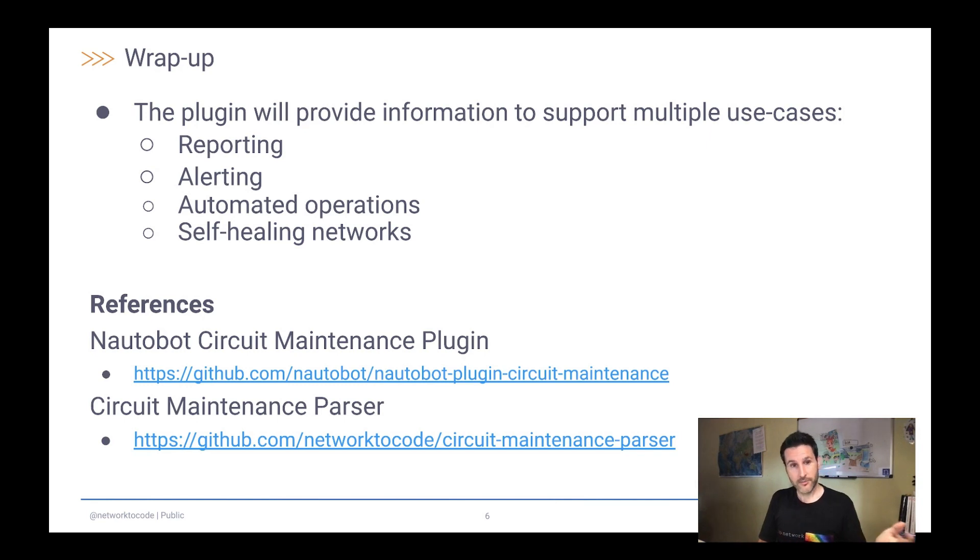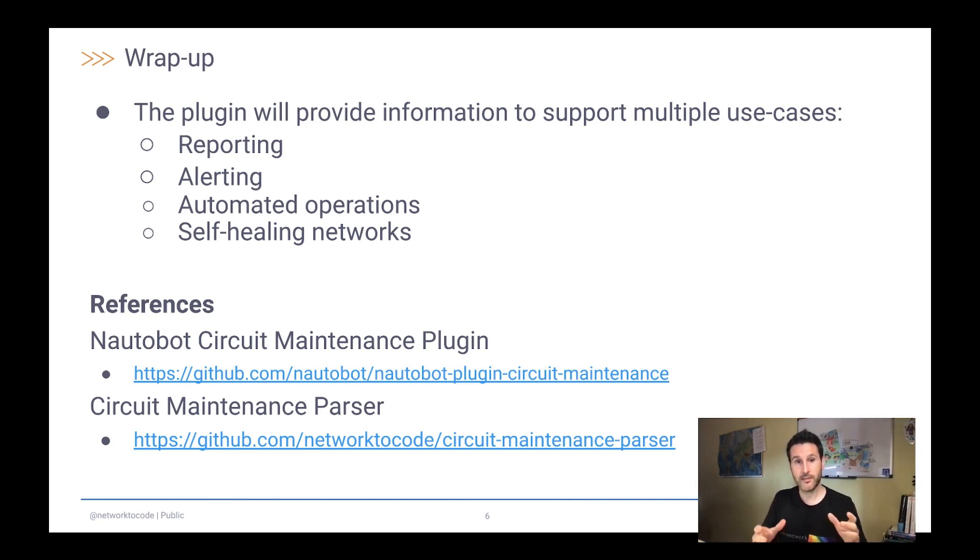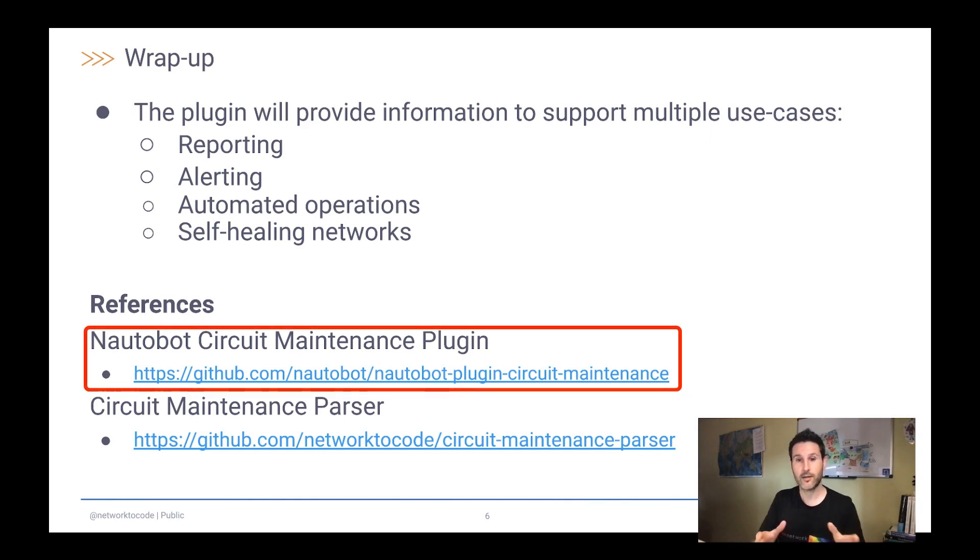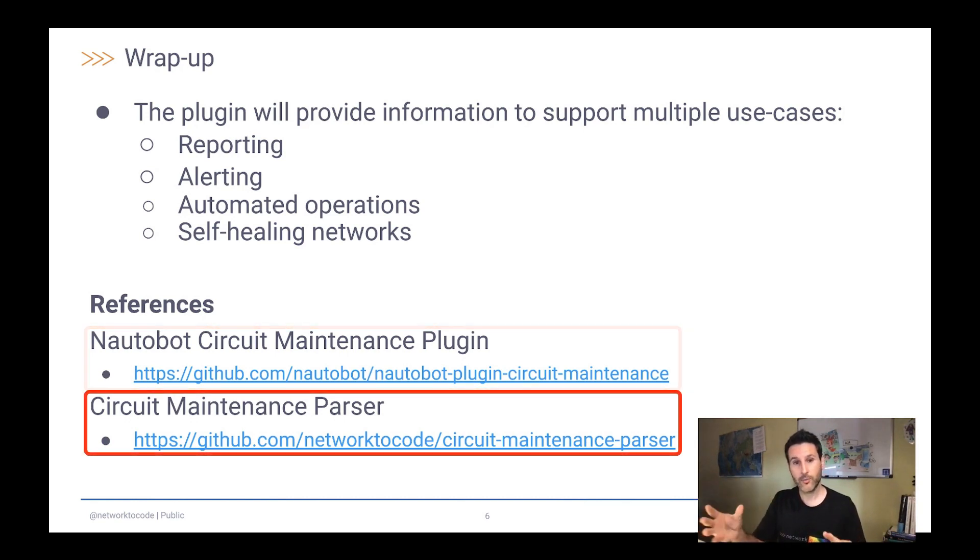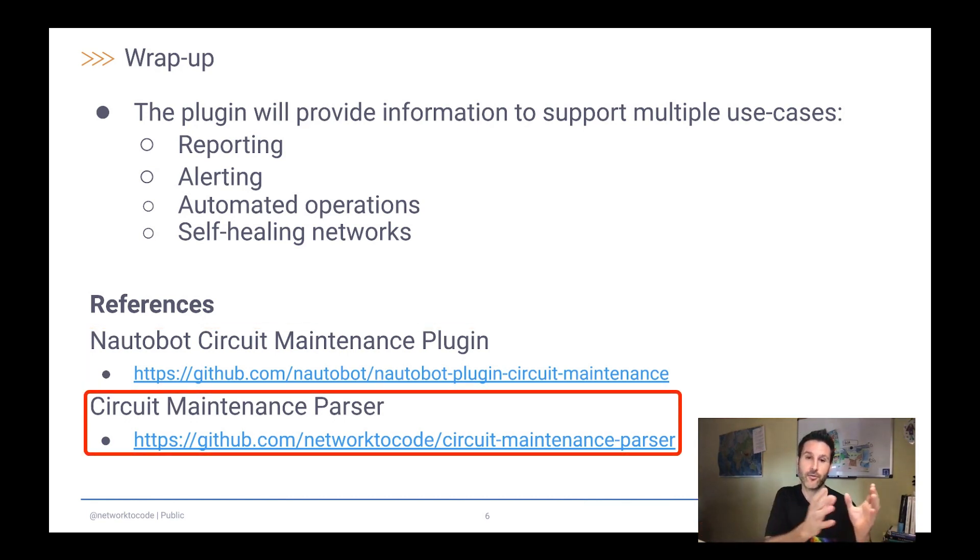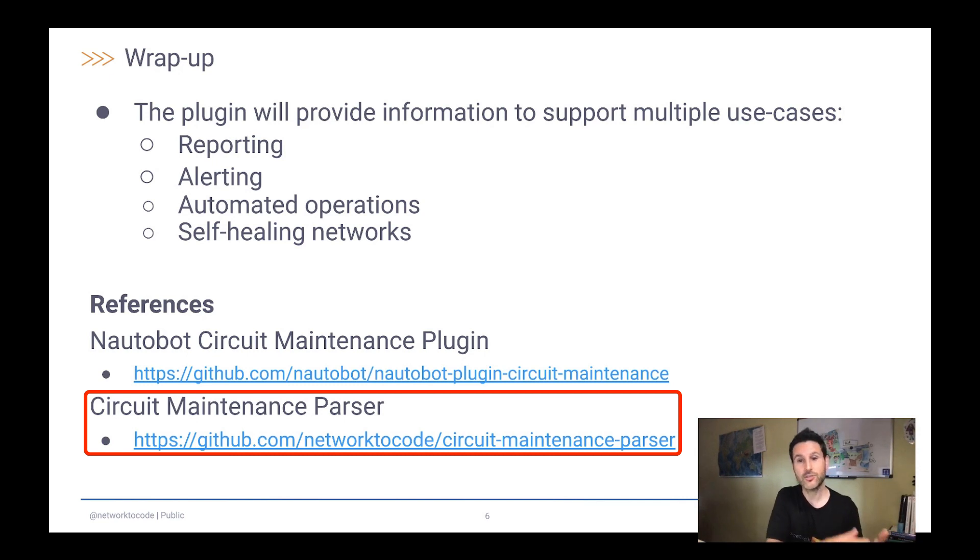All this information is related in these two references. The first one is the plugin itself. So it's a Nautobot circuit maintenance plugin. And the second is a library that is an external one that we are using and supporting. That is the one that takes the information, the raw information from the notifications and converts to a standard object.